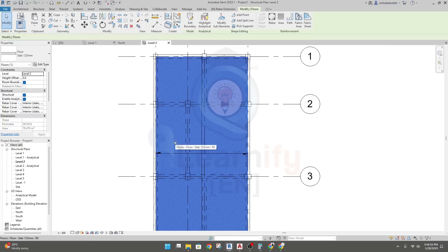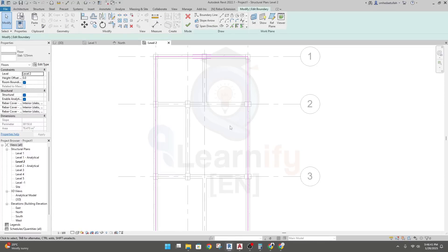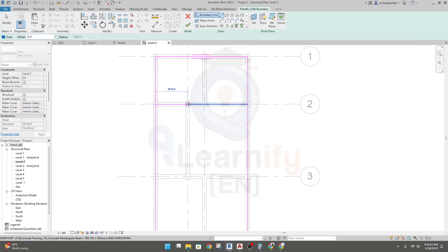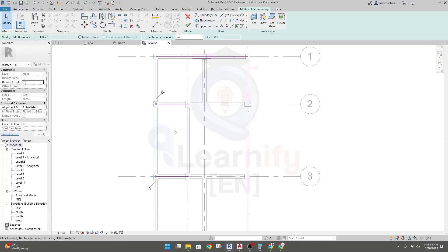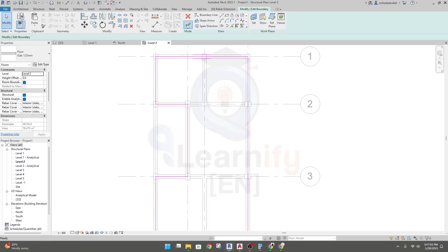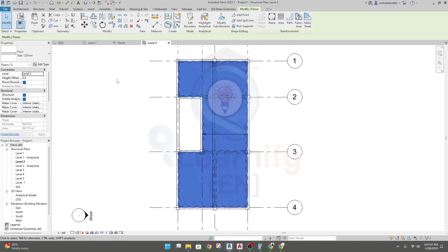Go to Level 2 again. If I want to modify the slab again, select the slab, double-click, draw from that point to that point, then select the old line and delete it. Click Apply. In this way we are able to create and modify any slab.